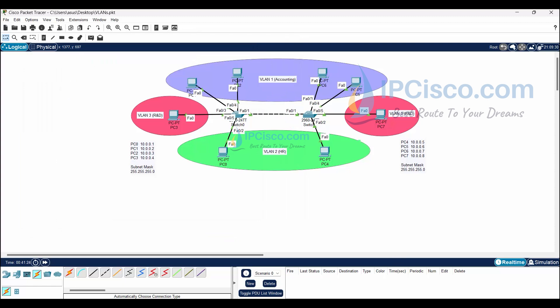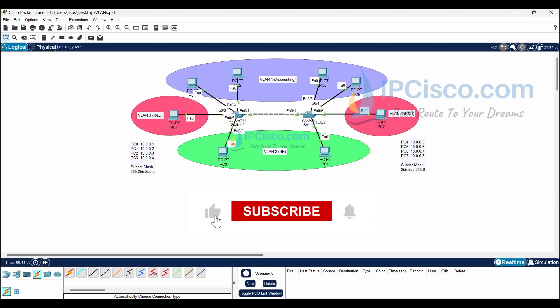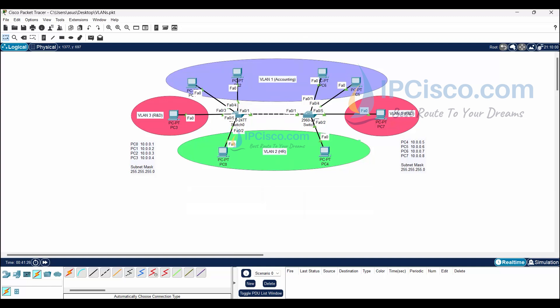Our Cisco VLAN configuration is successful. In this lesson, you have learned how to configure virtual LANs on Cisco switches. We created virtual LANs, assigned them to ports, configured trunk ports, and tested our VLAN configuration. Don't forget to subscribe. Good luck!